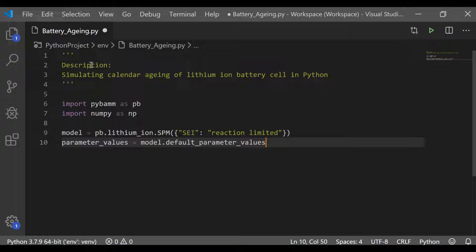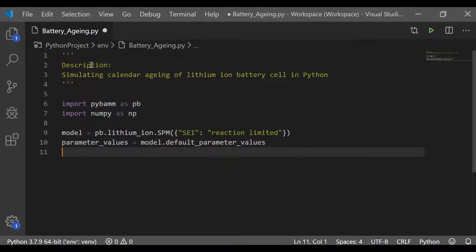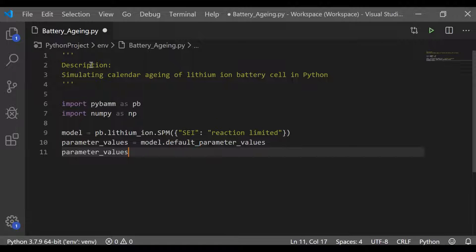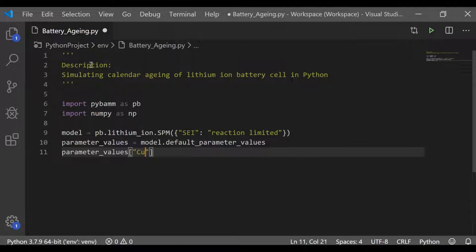Next step is to choose the parameter values. Here I am going to take the default parameter values provided for this SPM model except that I will set the current function in amps to 0.